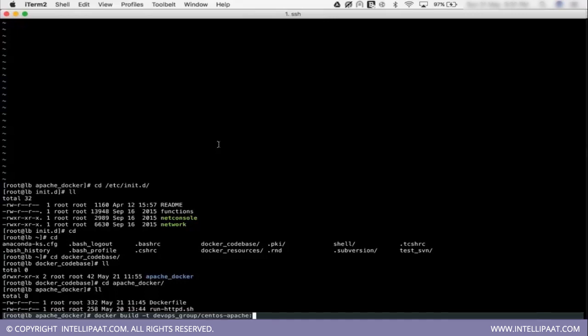So let me simply give it 1.0. So let's say if I make it 1.0. And I have put a dot after that. Dot means these two files will be used, present in this current location, to build the image.